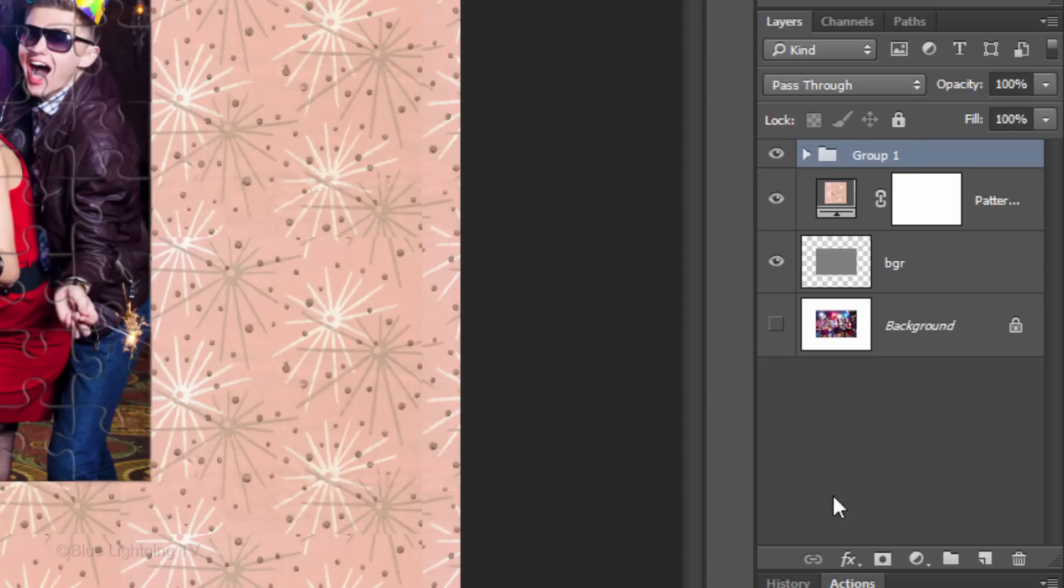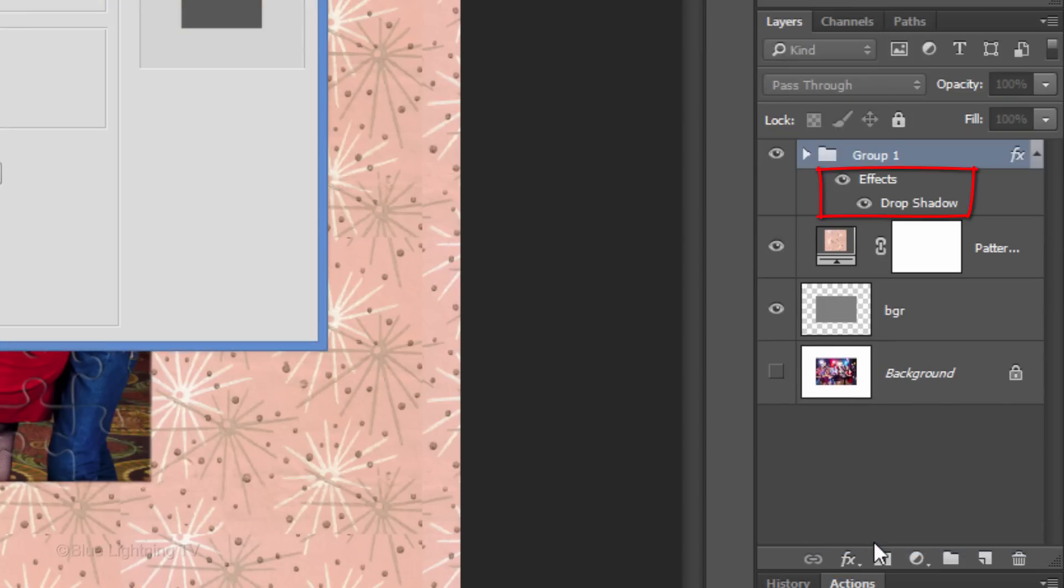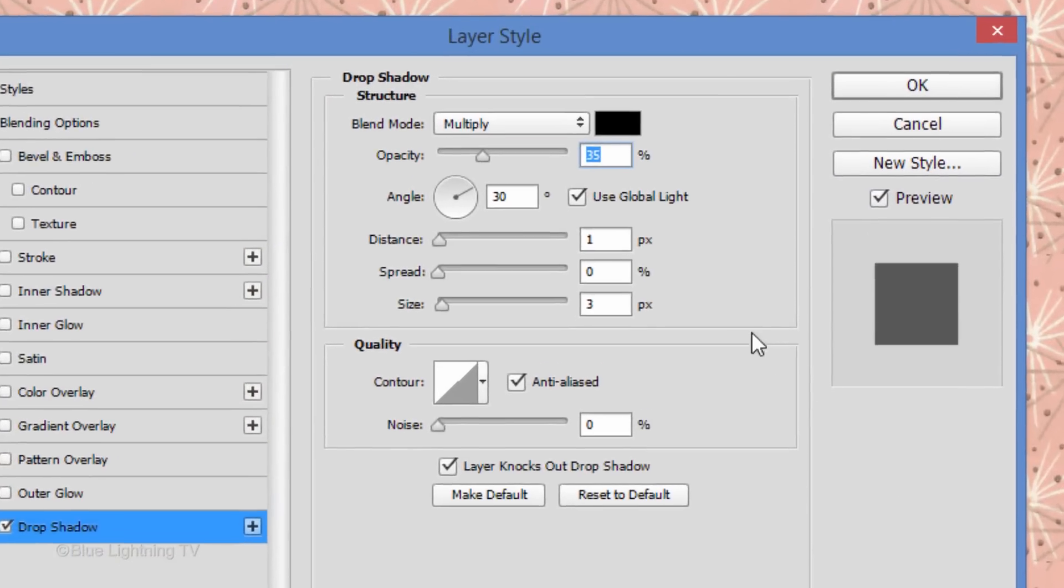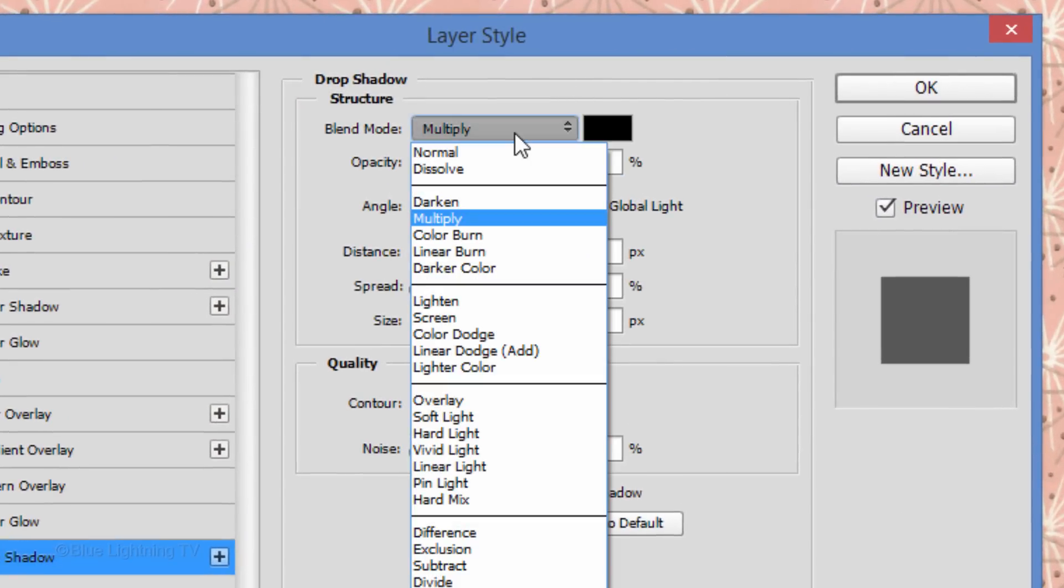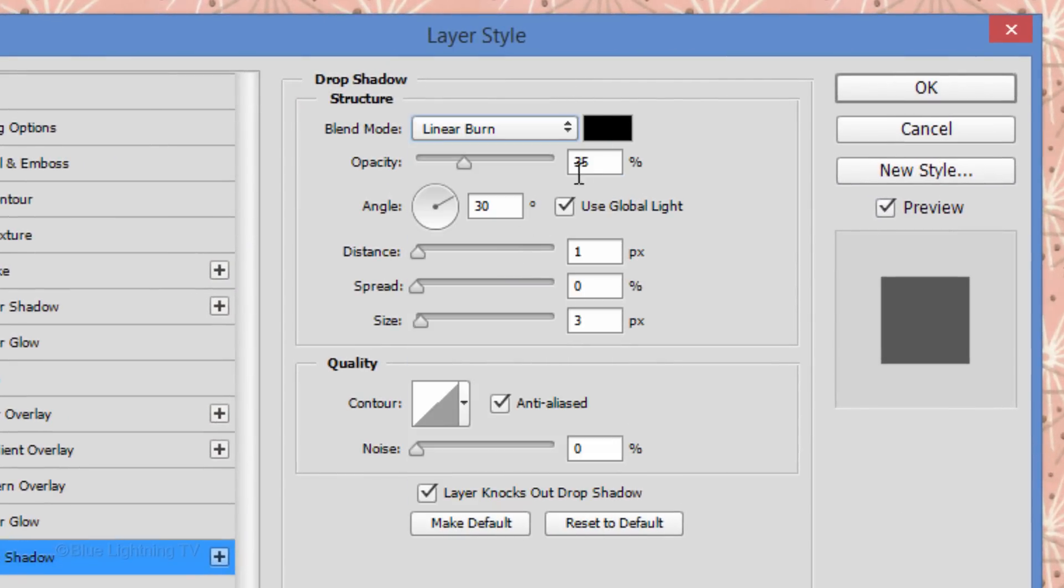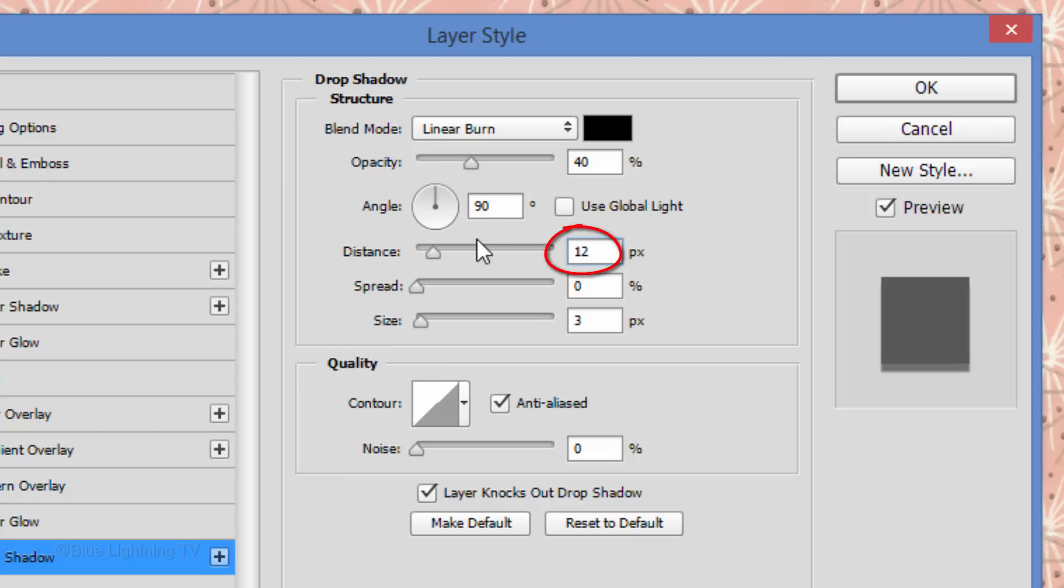Click the Fx icon and click Drop Shadow. Change the Blend Mode to Linear Burn and the Opacity to 40%. Uncheck Global Light and for the Angle, type in 90. Make the Distance 12 pixels and the Size 15 pixels.